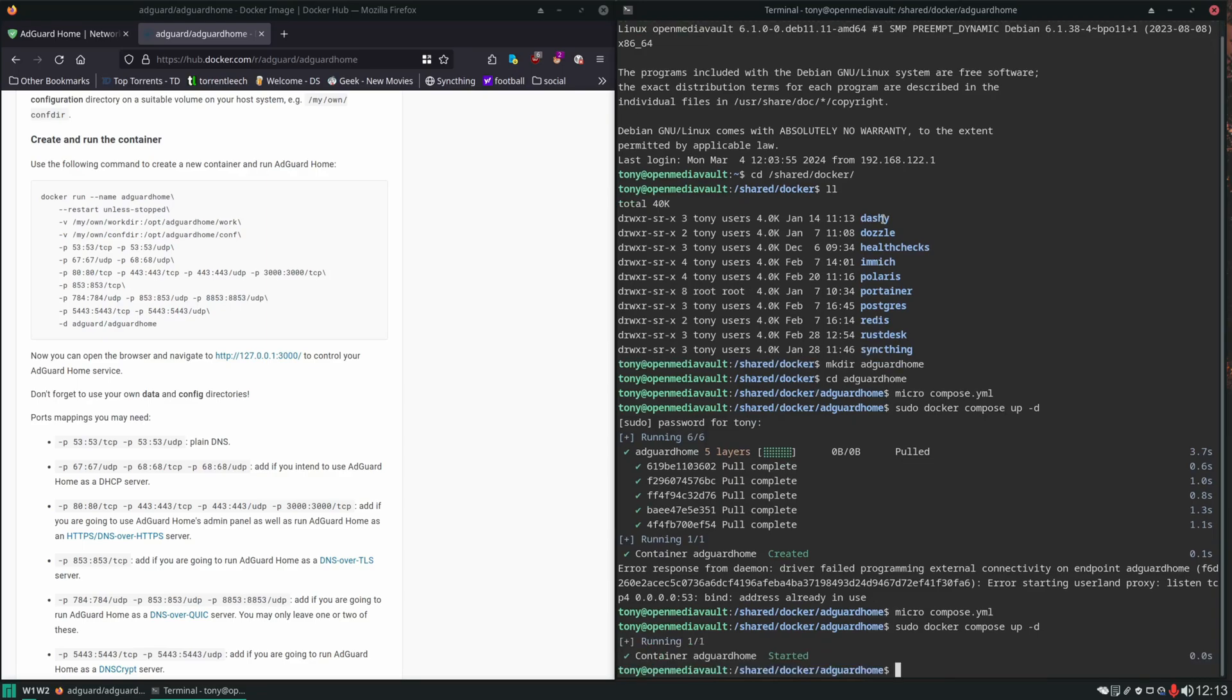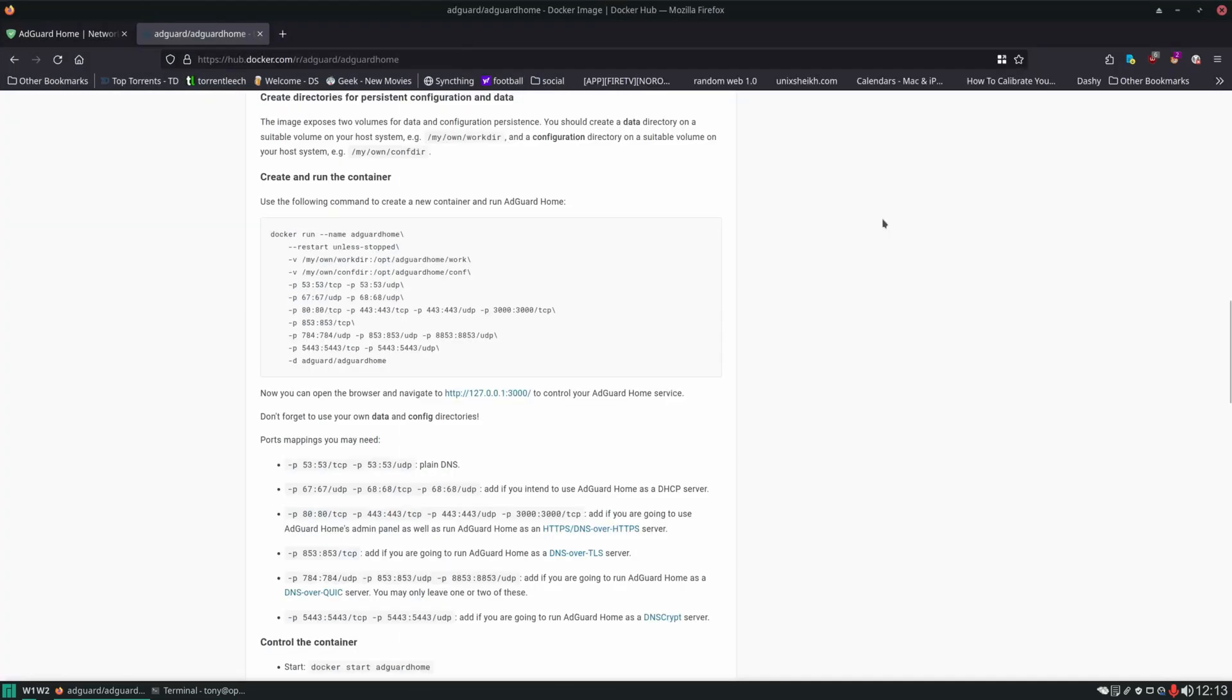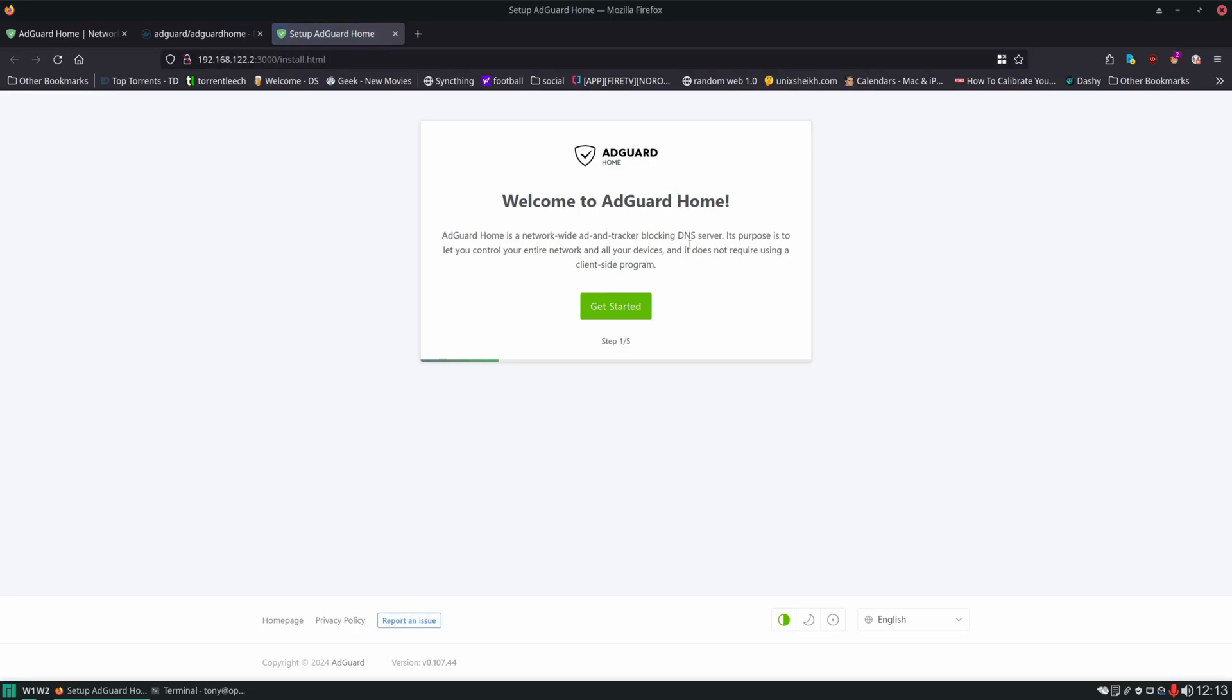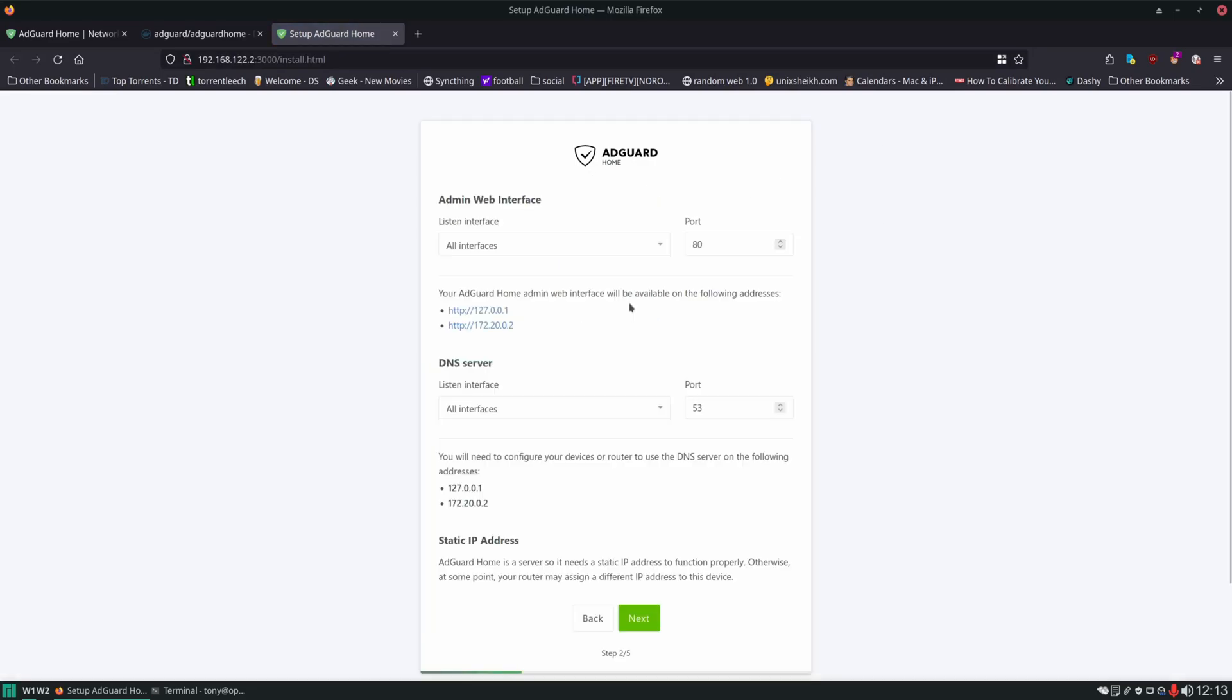Now we can see it started without error. We'll try to access it in our browser. Type in the IP address of the server and to set it up we need to use that port 3000. And here we're greeted with the welcome message from AdGuard.